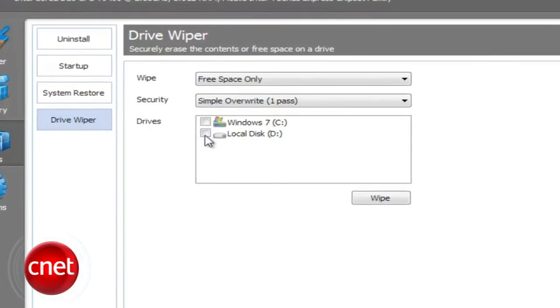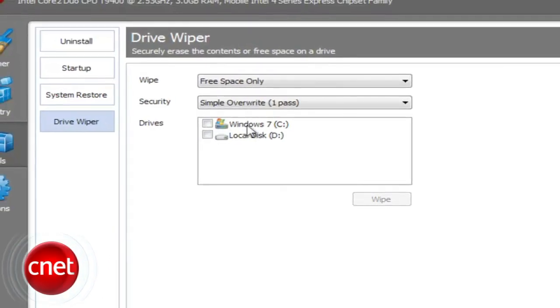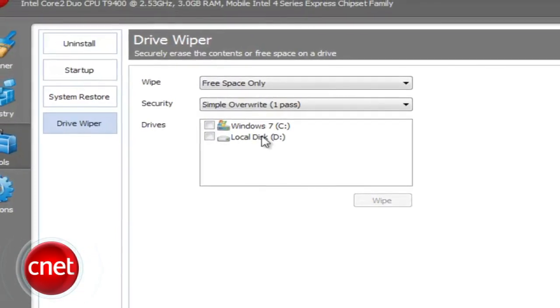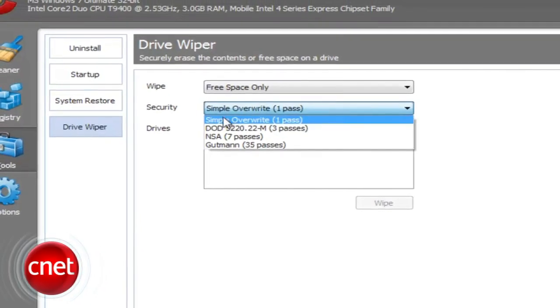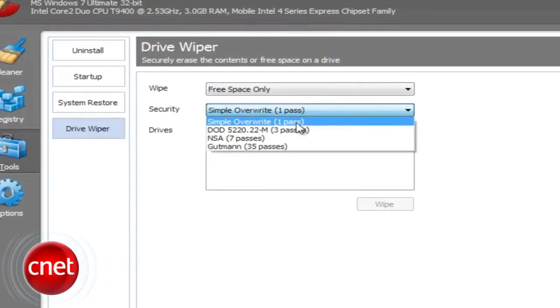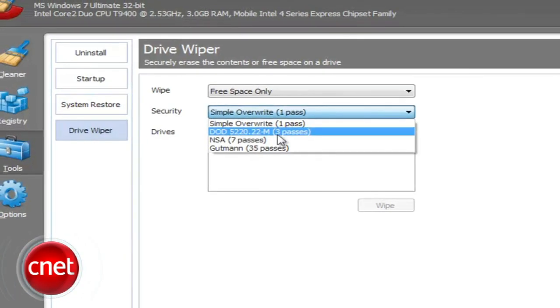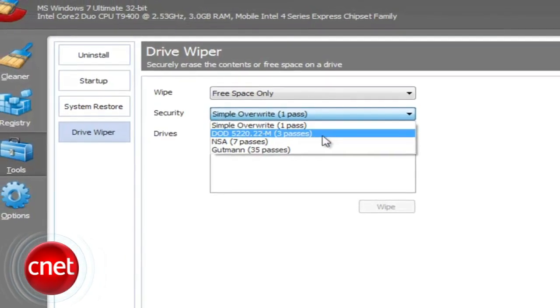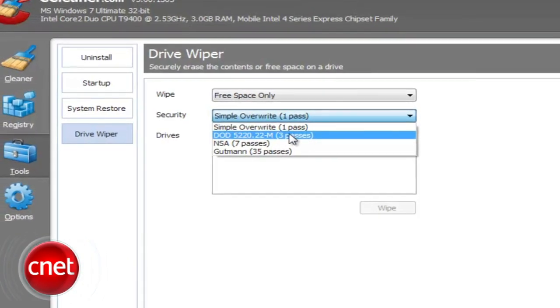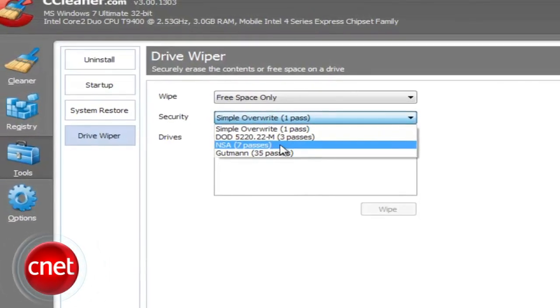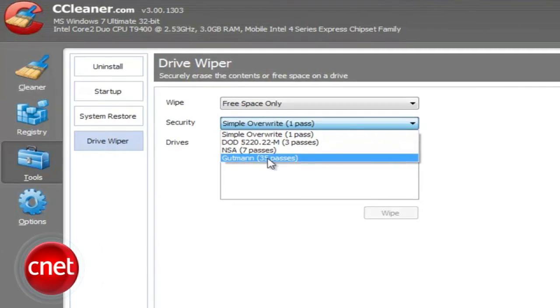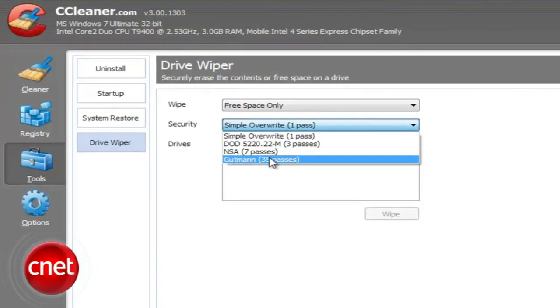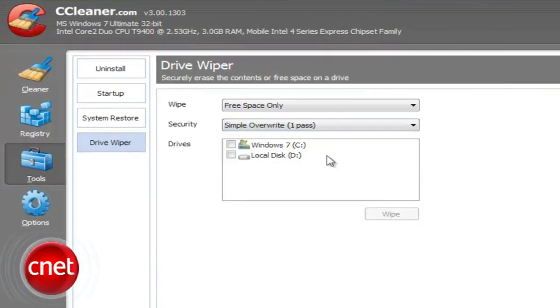As with many of the tools in CCleaner, it's fairly nuanced and provides four levels of cleaning. A simple one-pass overwrite, a three-pass option, a seven-pass, and a 35-pass Gutmann-level deep scrub. The more passes you select, the slower the deletion process.